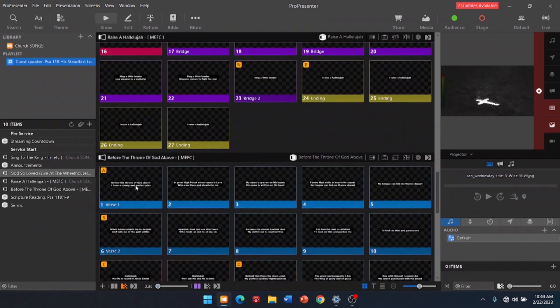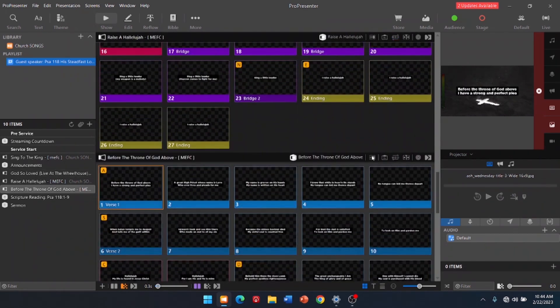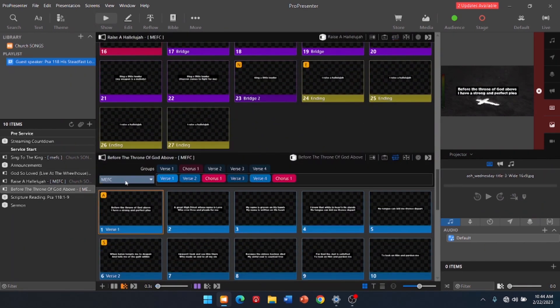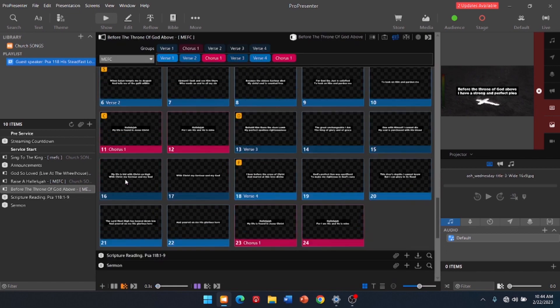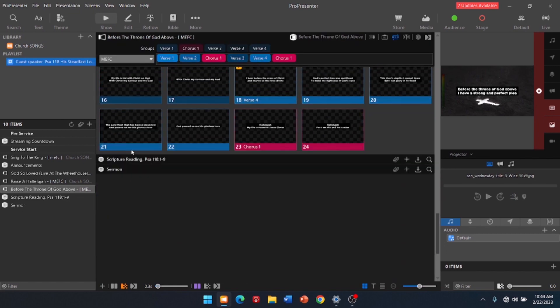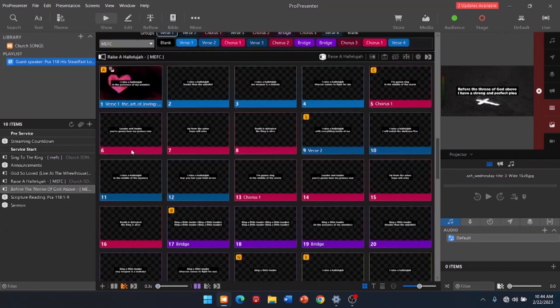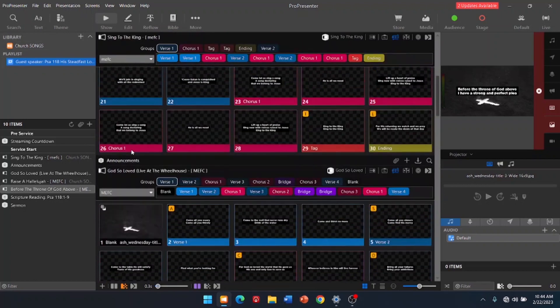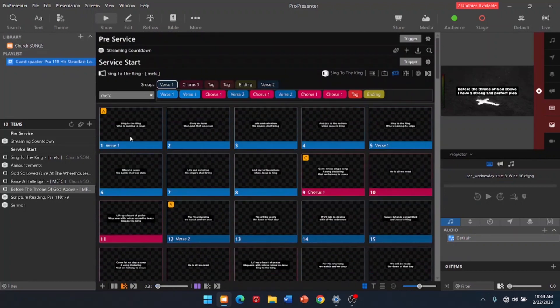Scrolling down. Before the throne of God above. Click that. MEFC. Good. All right. We've got scripture reading in the sermon. So, that gets us started.